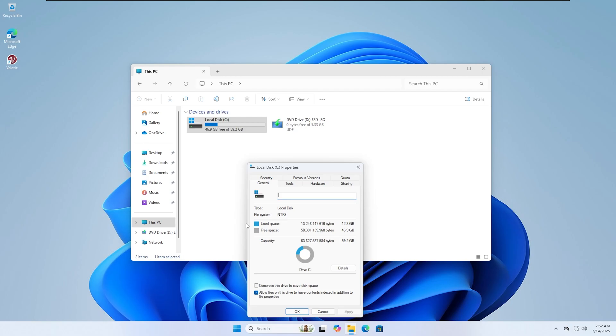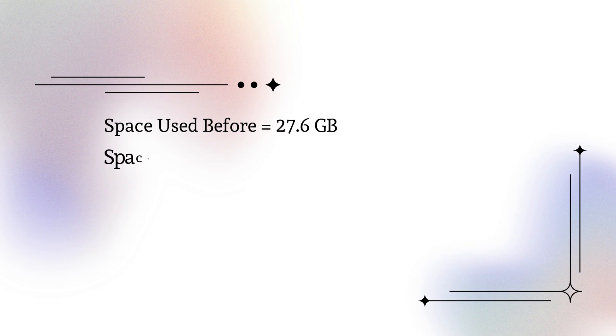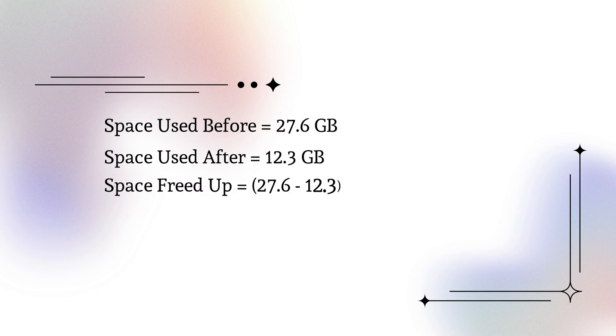Check your disk space again. It has dropped from 27.6GB to only 12GB. Over a 55% reduction with a single click.